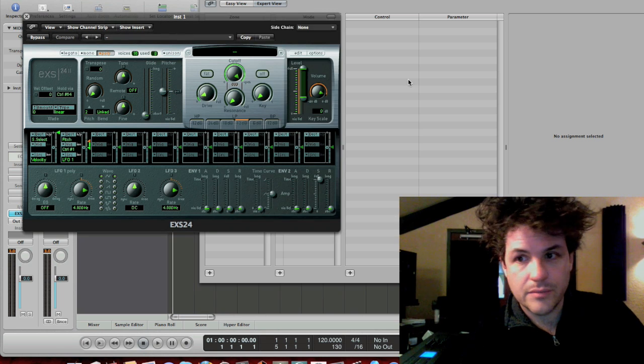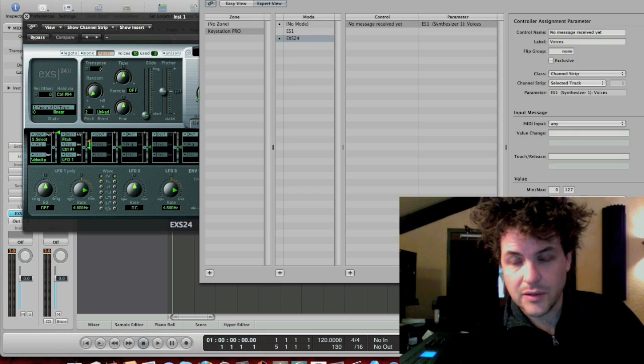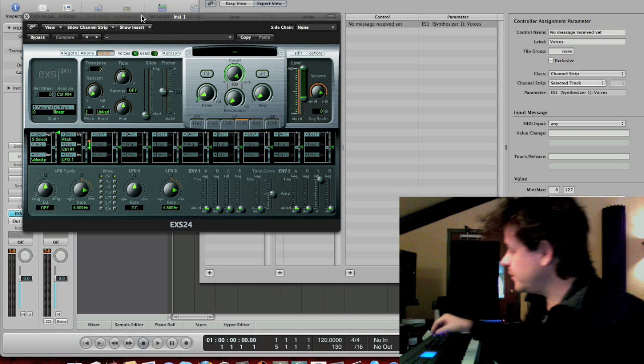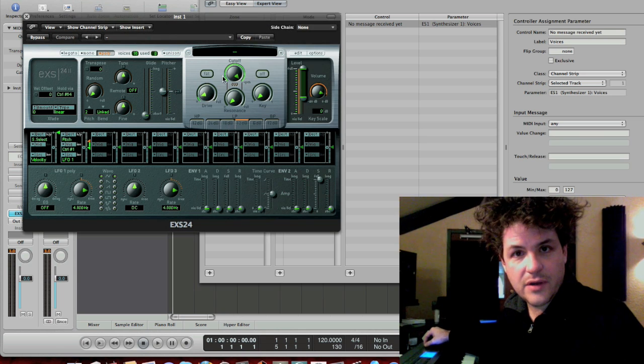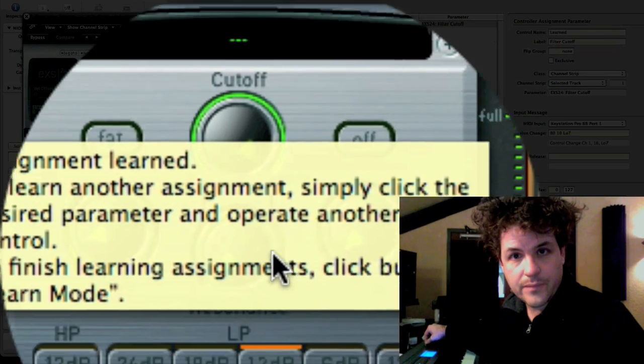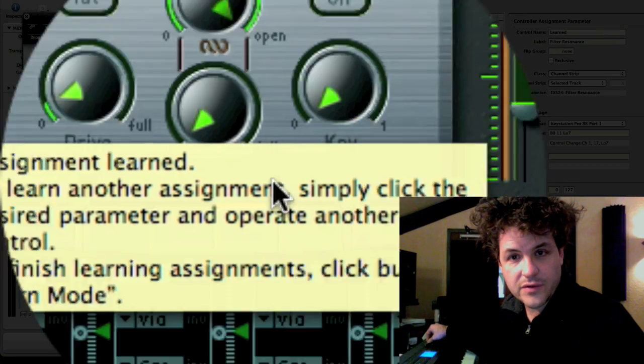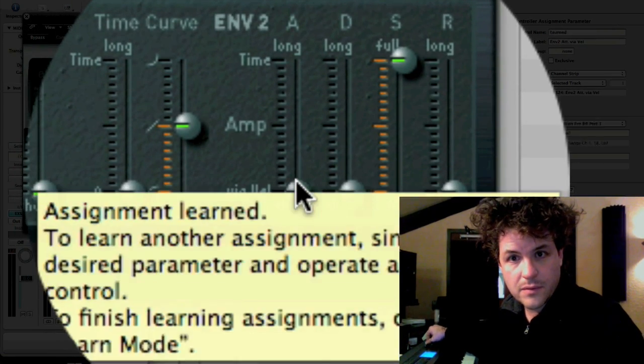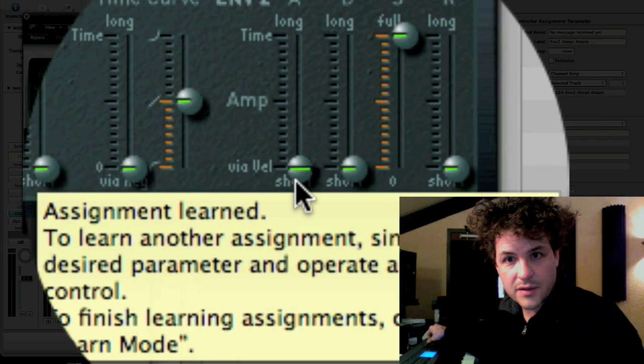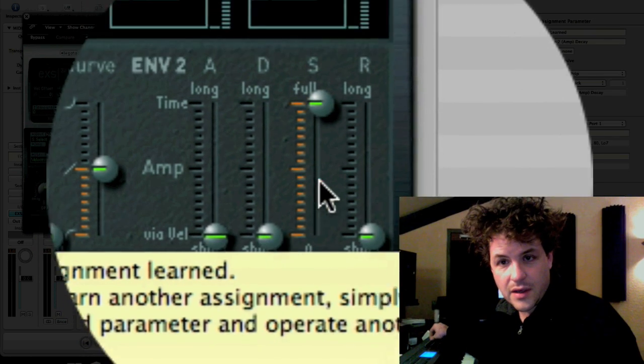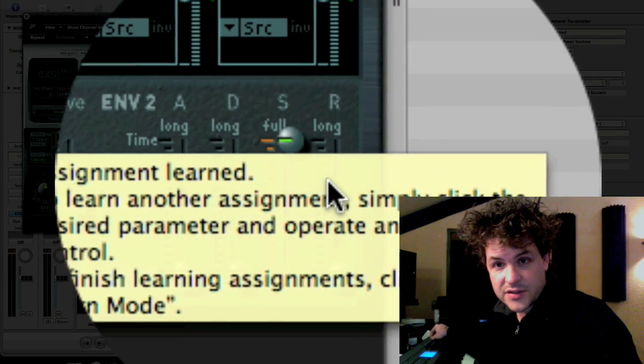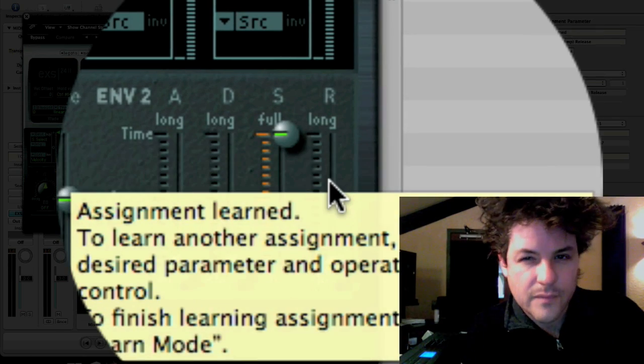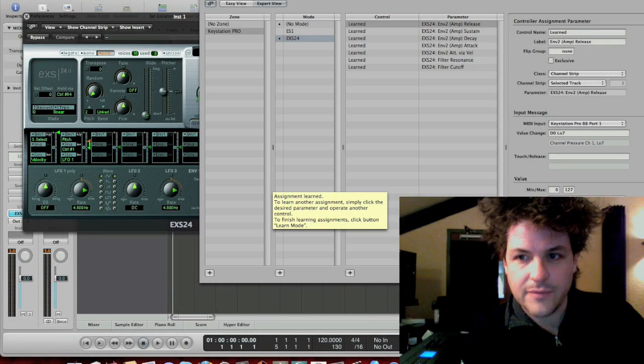So, EXS24, it's got its own mode. That's happy. I'm going to hit learn mode. I'm going to reassign these, and as you guys know, it goes fairly quickly. Cutoff. Resonance. Attack. Attack. Attack. Decay. Sustain. Release. Okay. Turn learn mode off. Boom. Now, I have two modes.